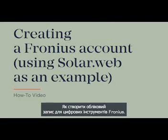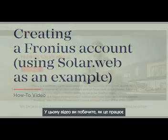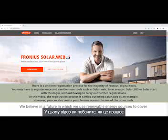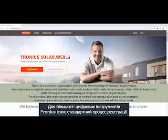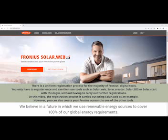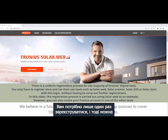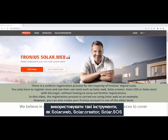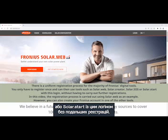How do I create an account for Fronius Digital Tools? In this video we show you how it works. There is a standard registration process for the majority of Fronius Digital Tools. You only need to register once and can then use tools such as SolarWeb, SolarCreator, SolarSOS, or SolarStart with this login, without doing any further registrations.